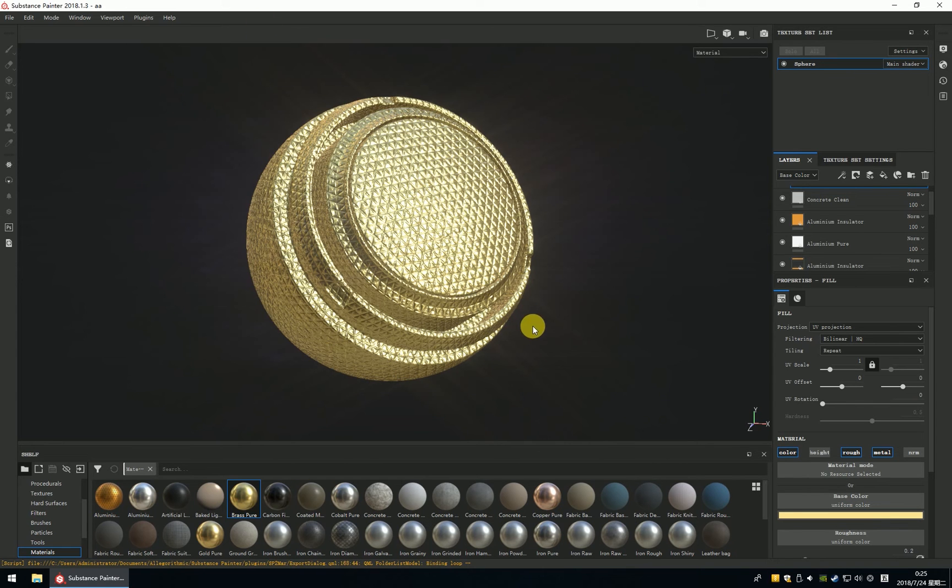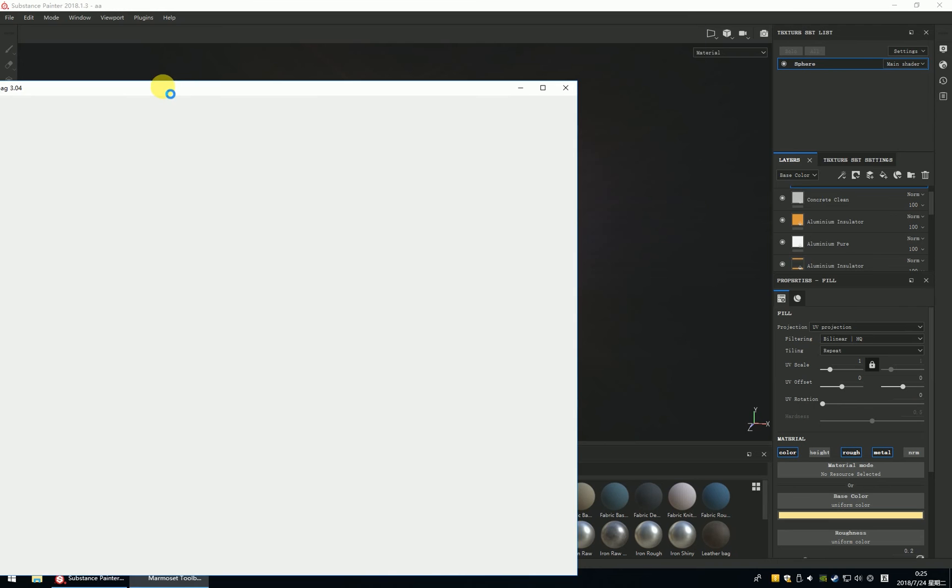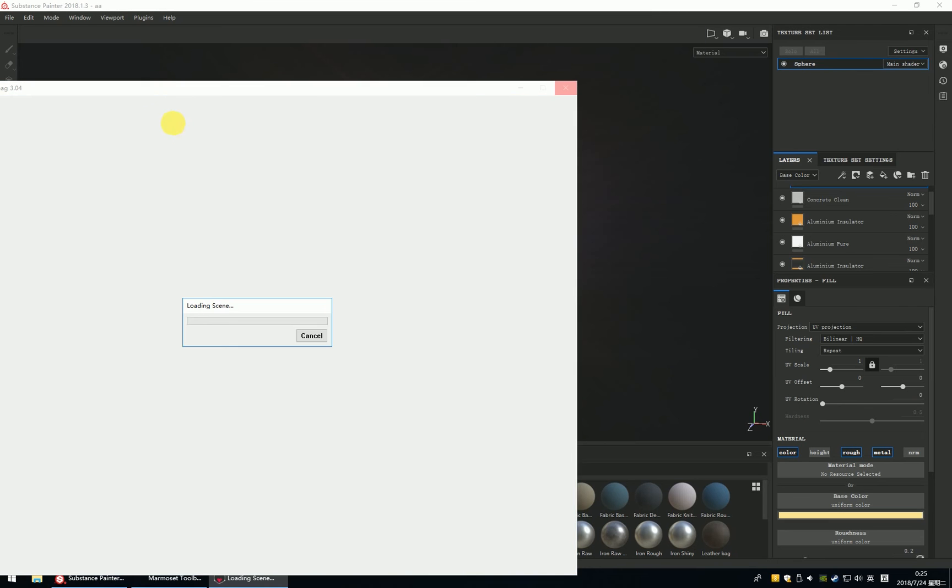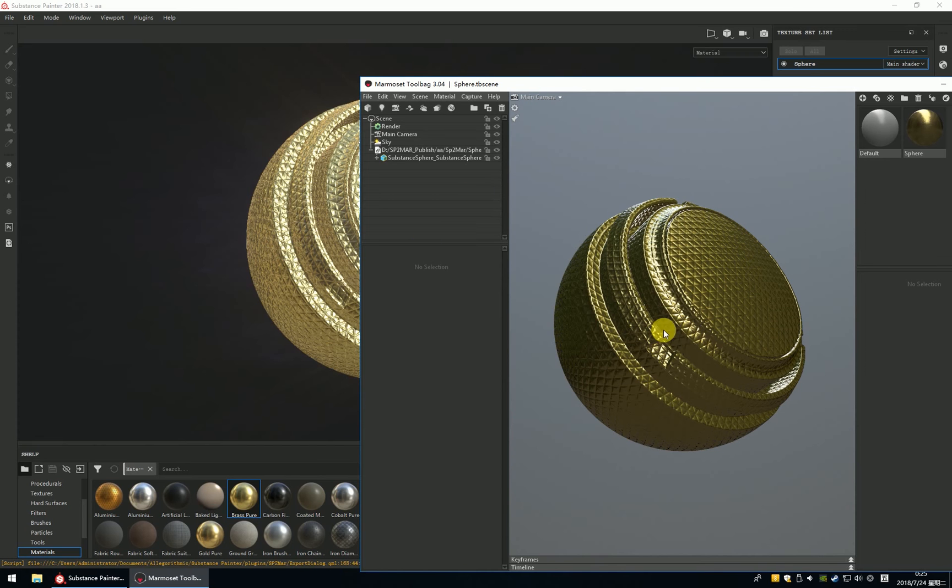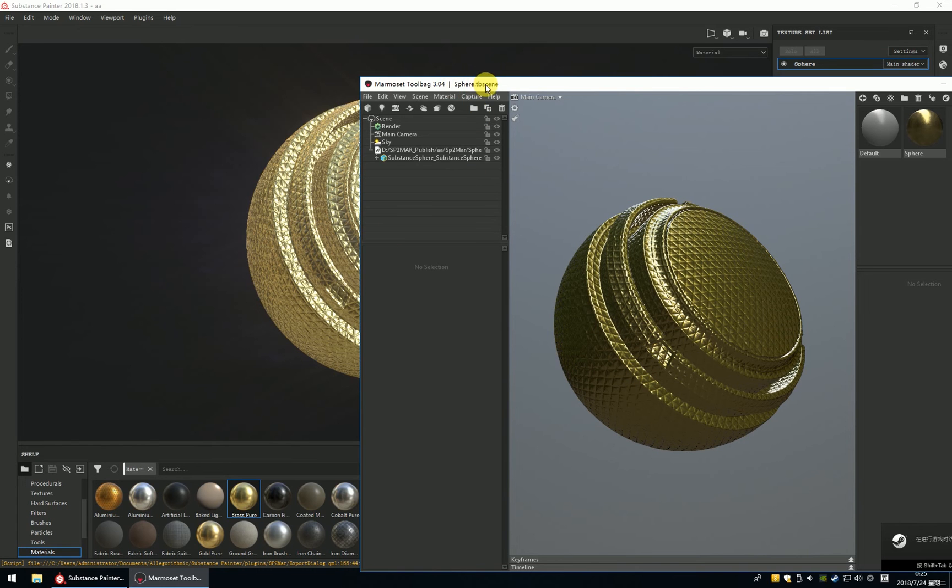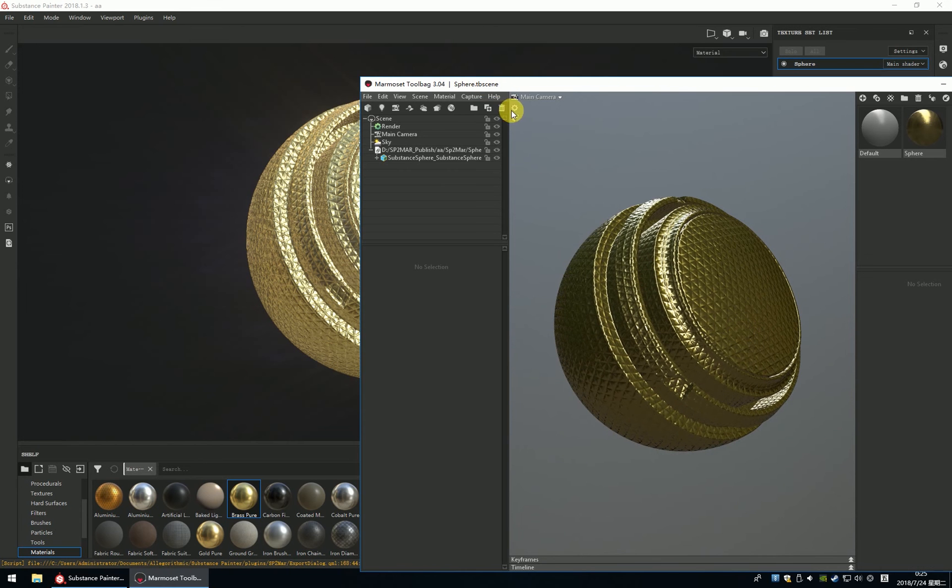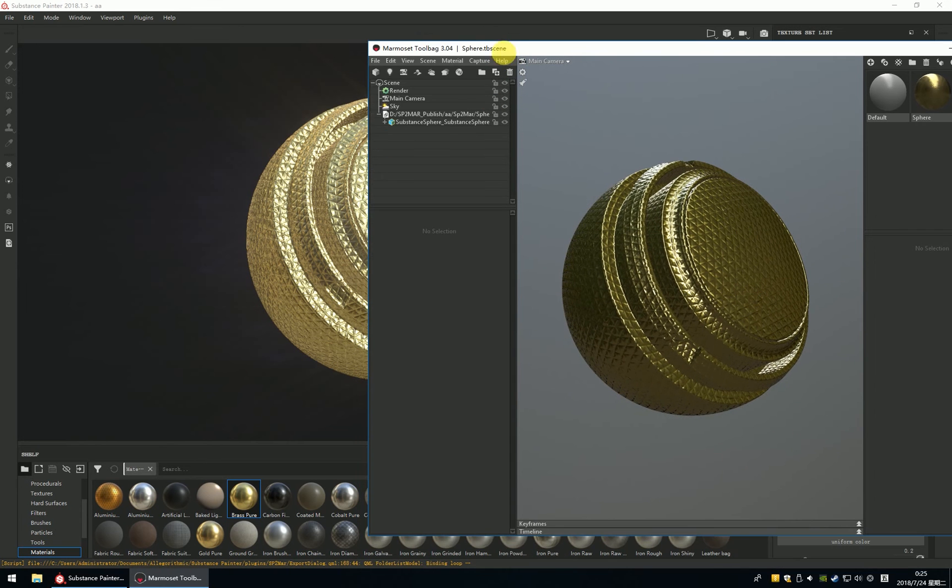You will export all the texture and mesh to the Marmoset. You can see it, it will create the Marmoset file. It's called the sphere.